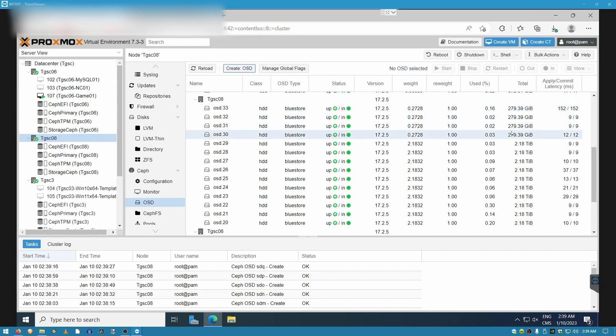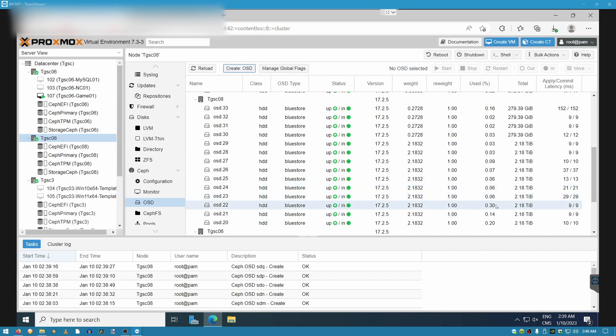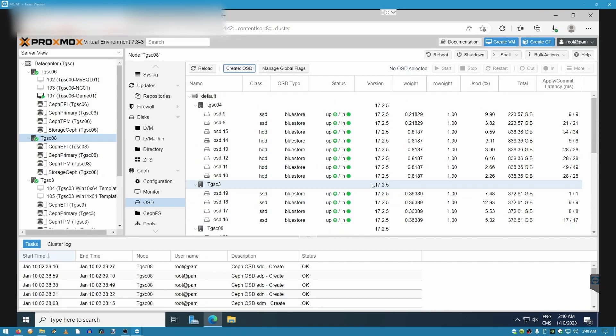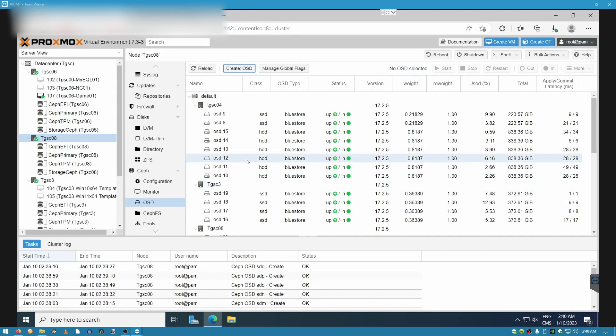And we're going to make sure that all of our drives have been added and that we're not missing anything. One, two, three, four, five, six, seven, eight, nine, ten. And that's all the hard drives that are connected to this server in particular that have now been added to the Ceph pool.